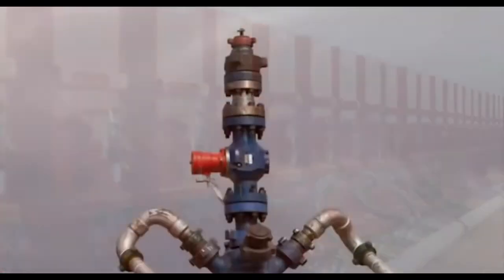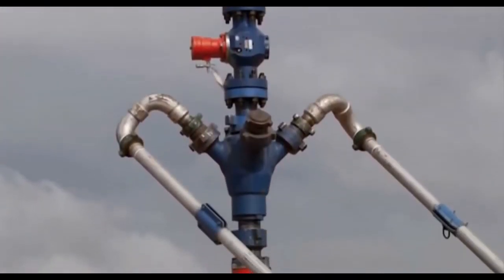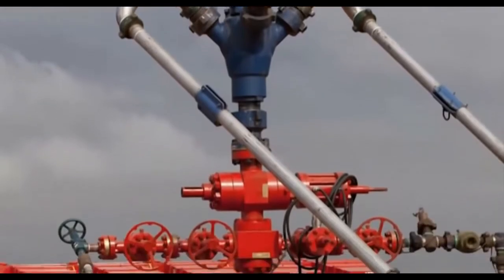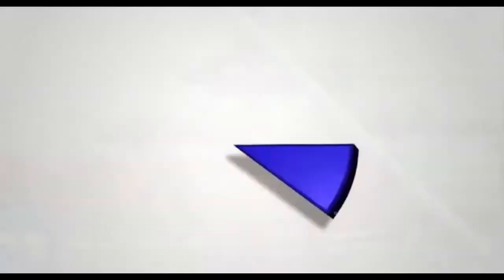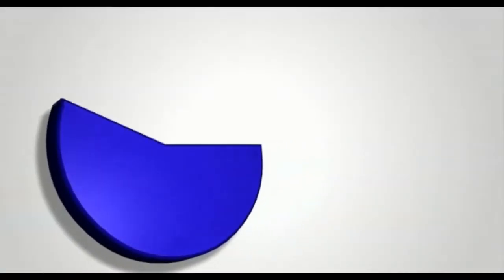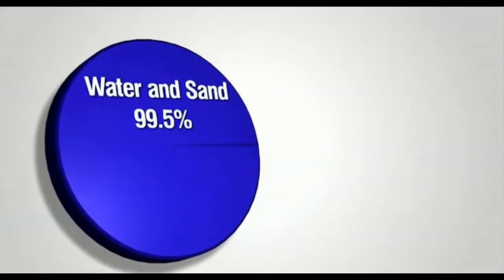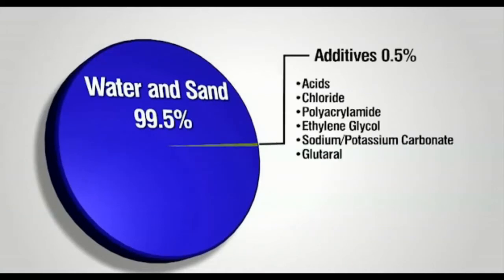The chemicals are generally for lubrication, to keep bacteria from forming, and help carry the sand. These chemicals typically range in concentrations from 0.1 to 0.5% by volume, and help to improve the performance of the stimulation.